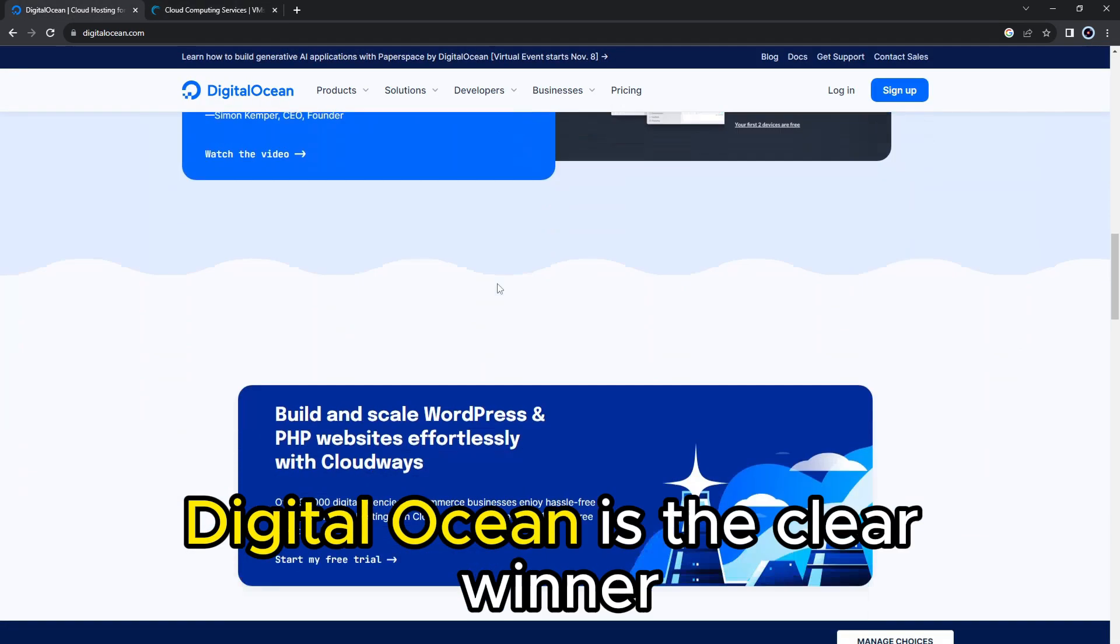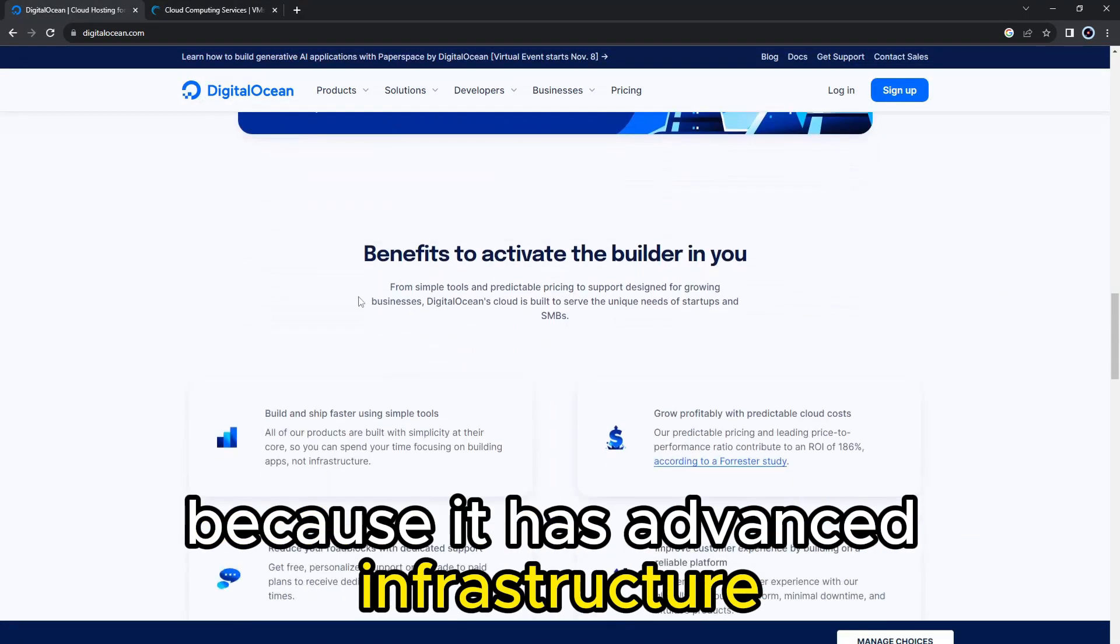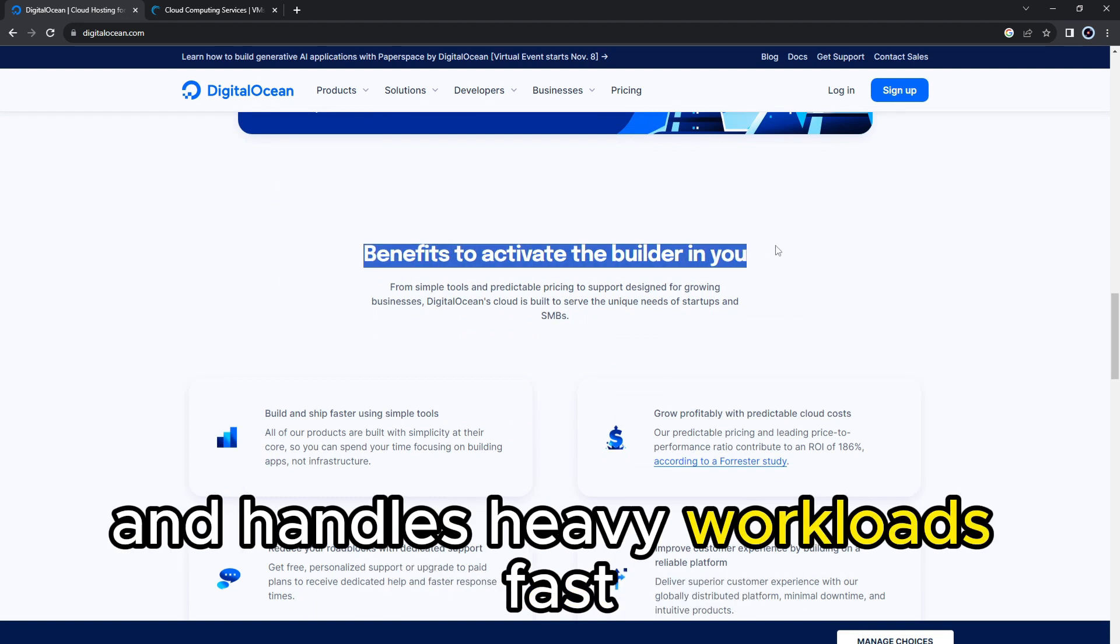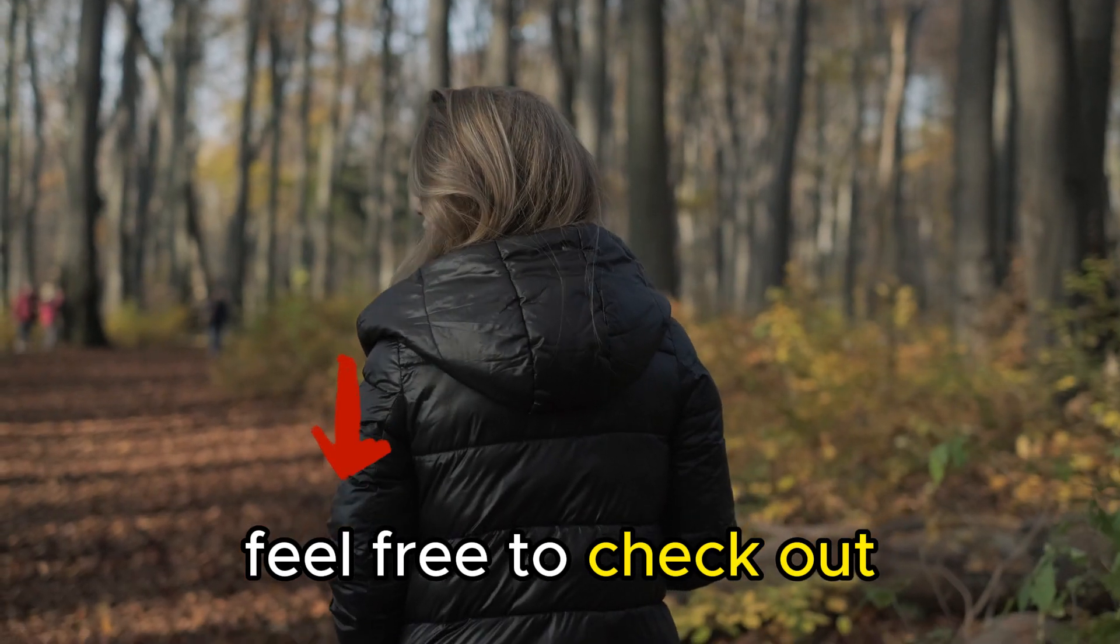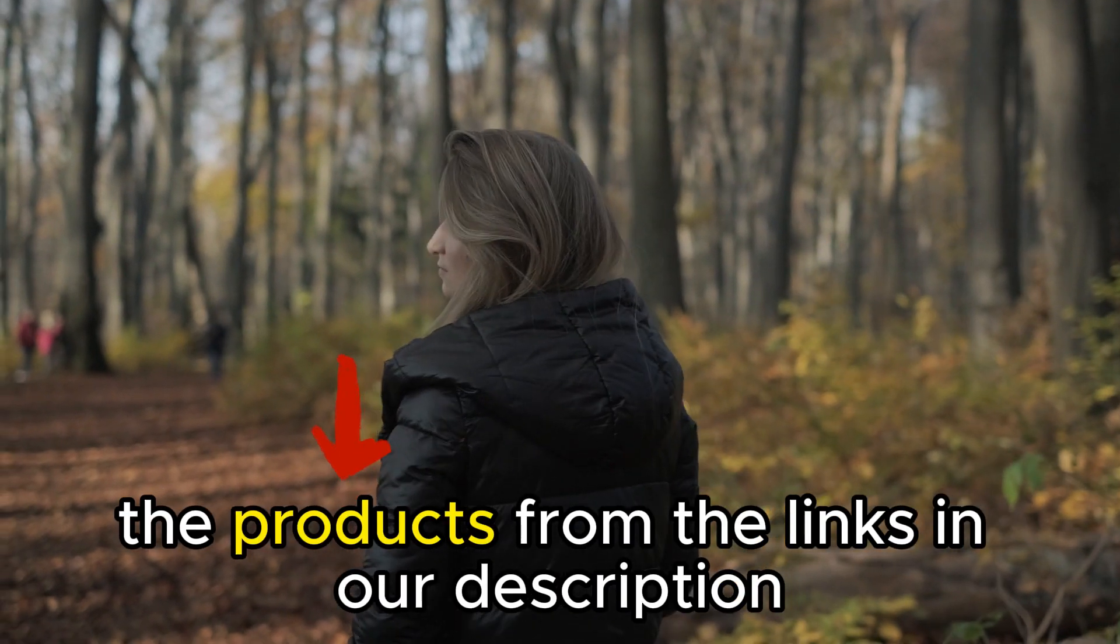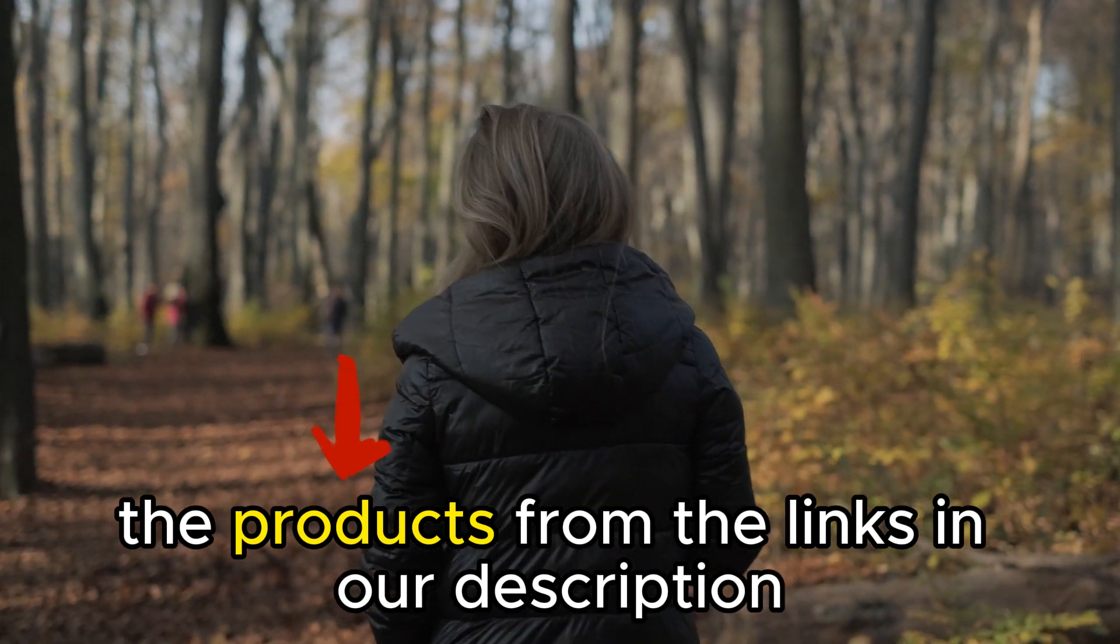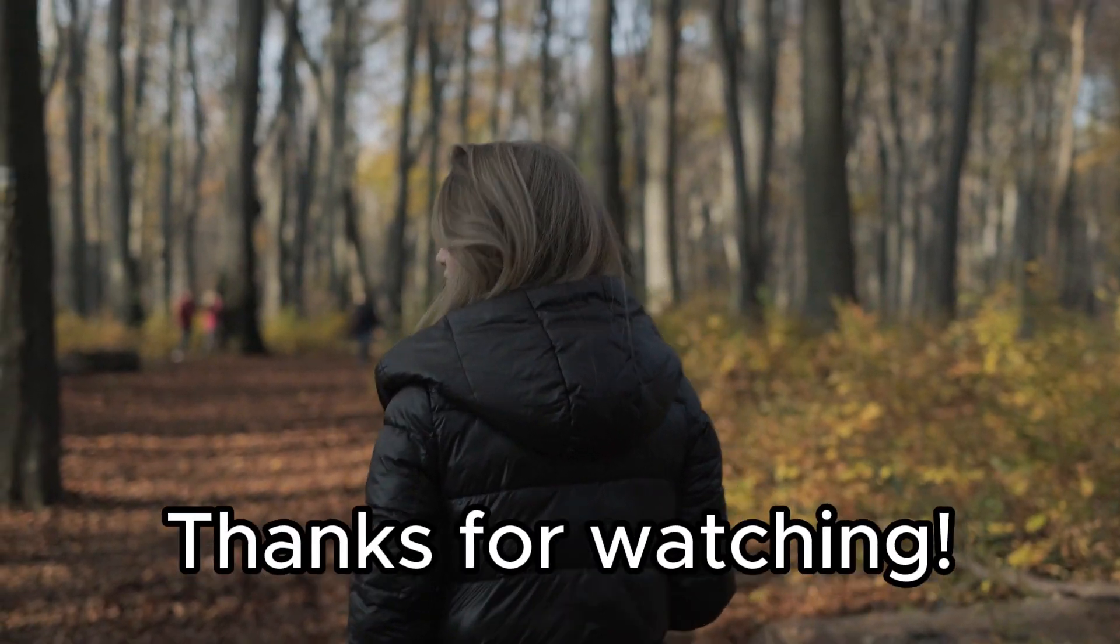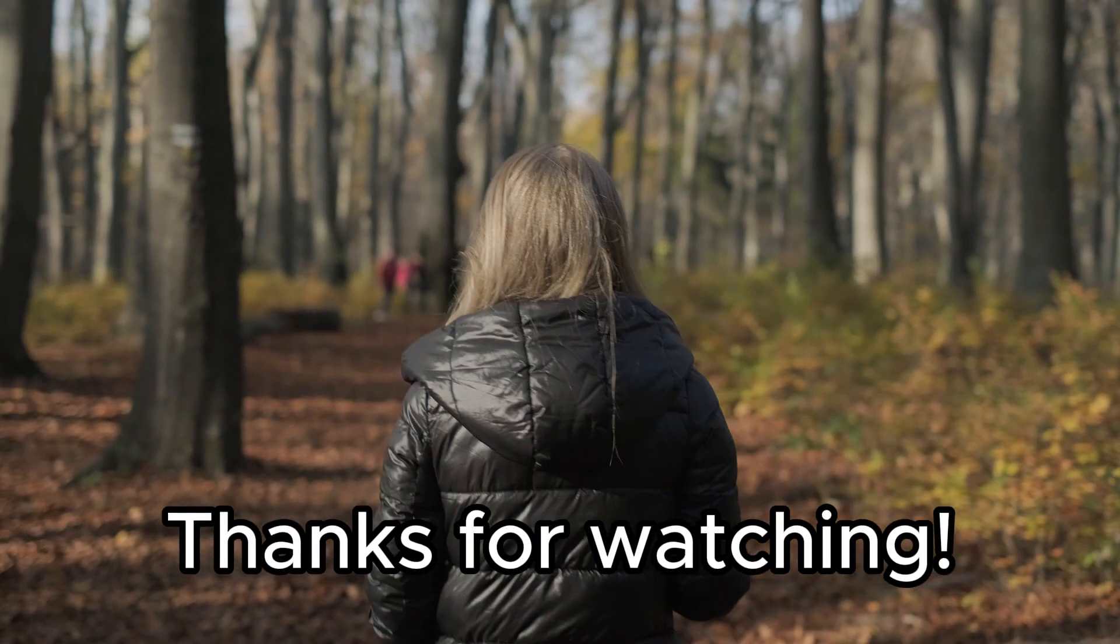DigitalOcean is the clear winner because it has advanced infrastructure and handles heavy workloads fast. Feel free to check out the products from the links in our description. Thanks for watching. Till next time.